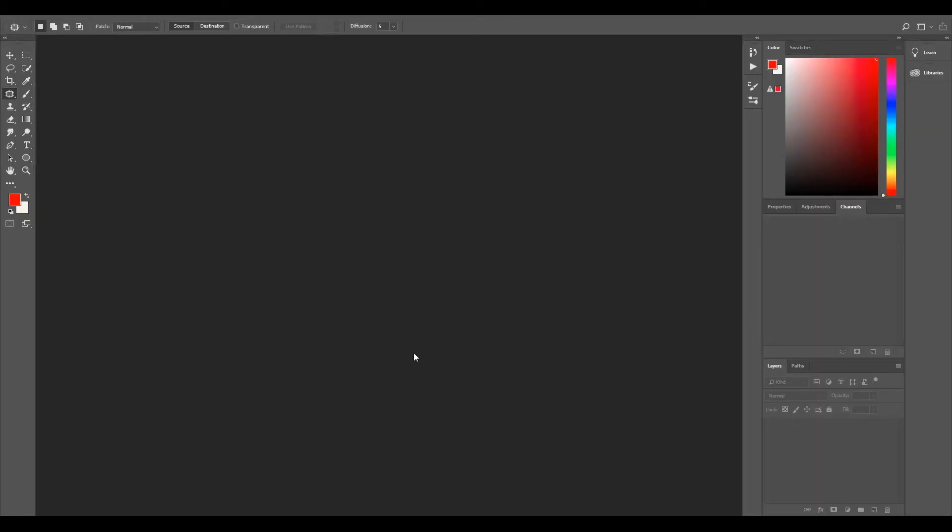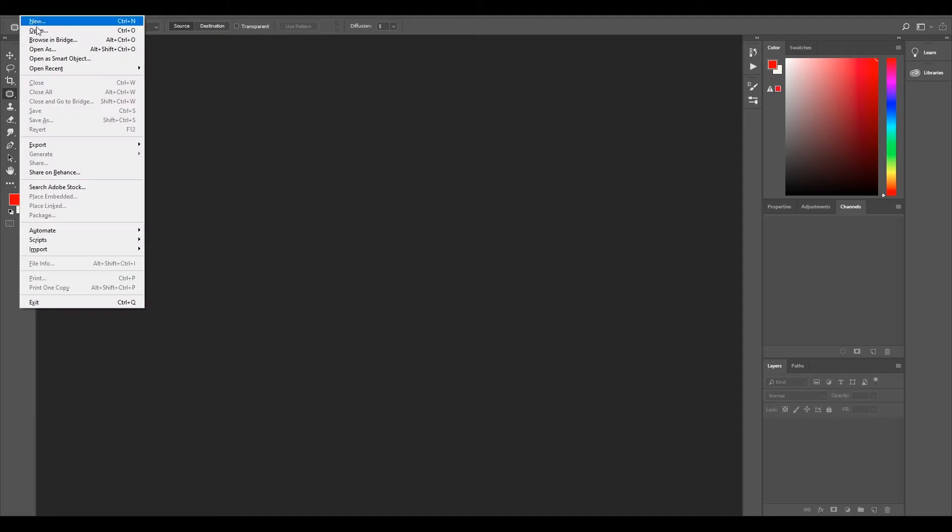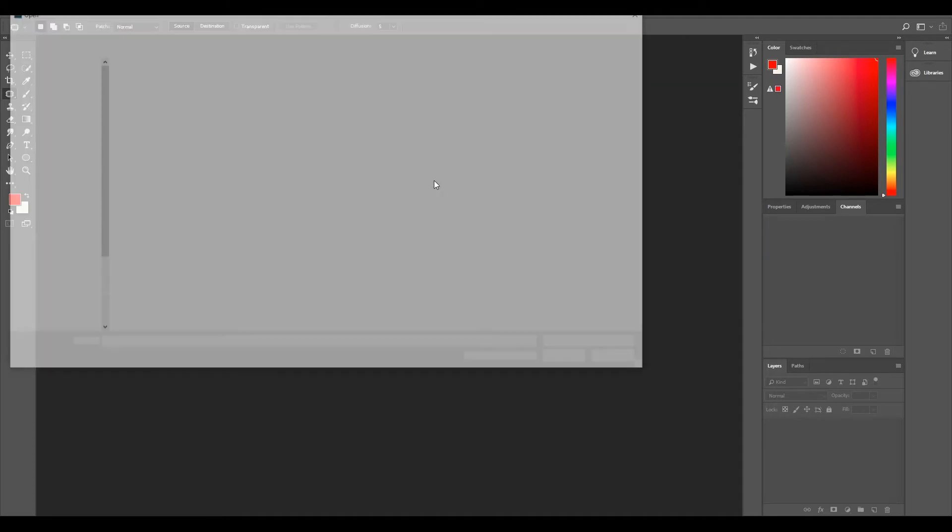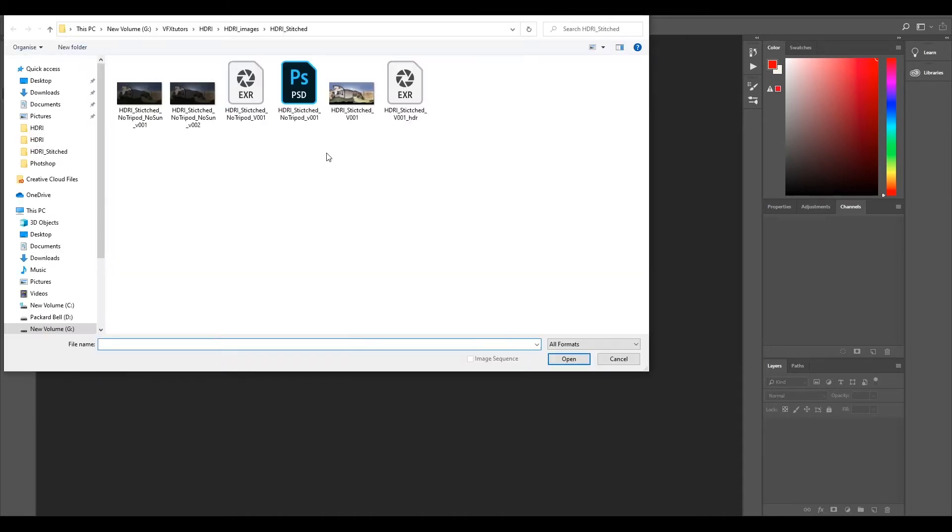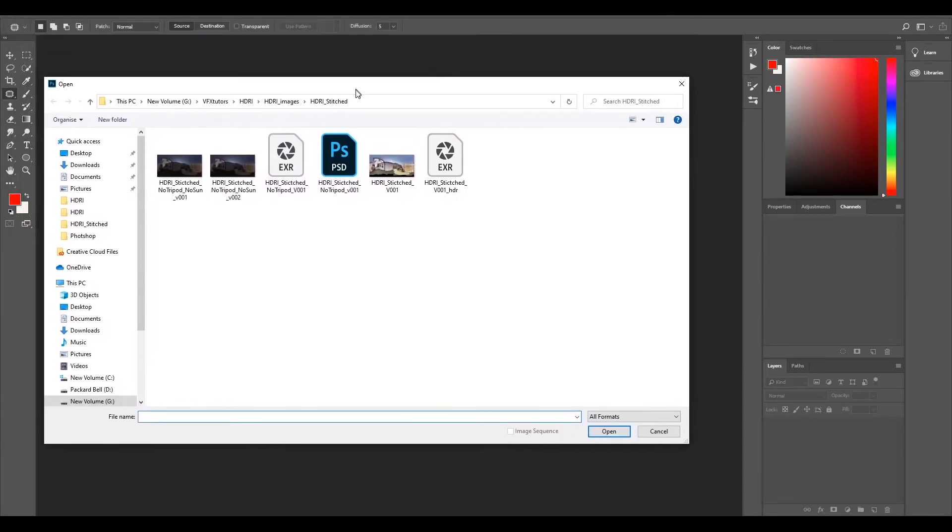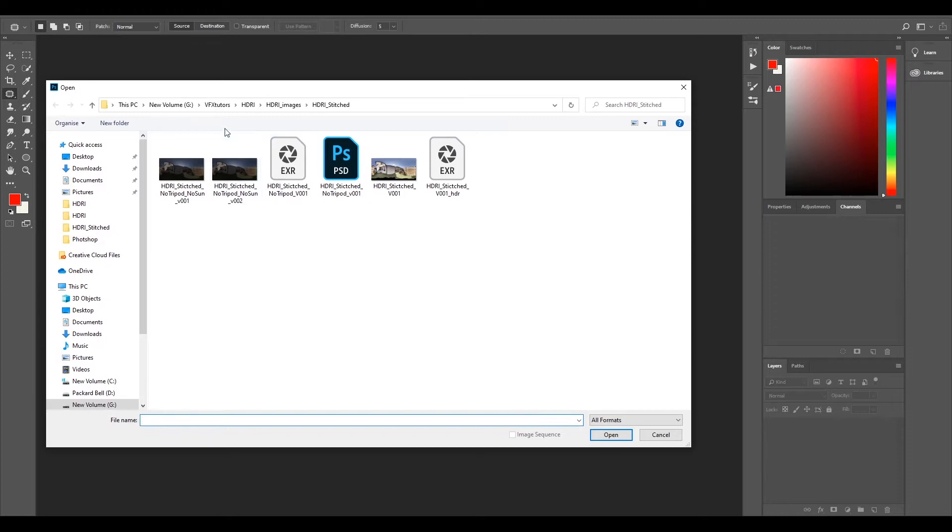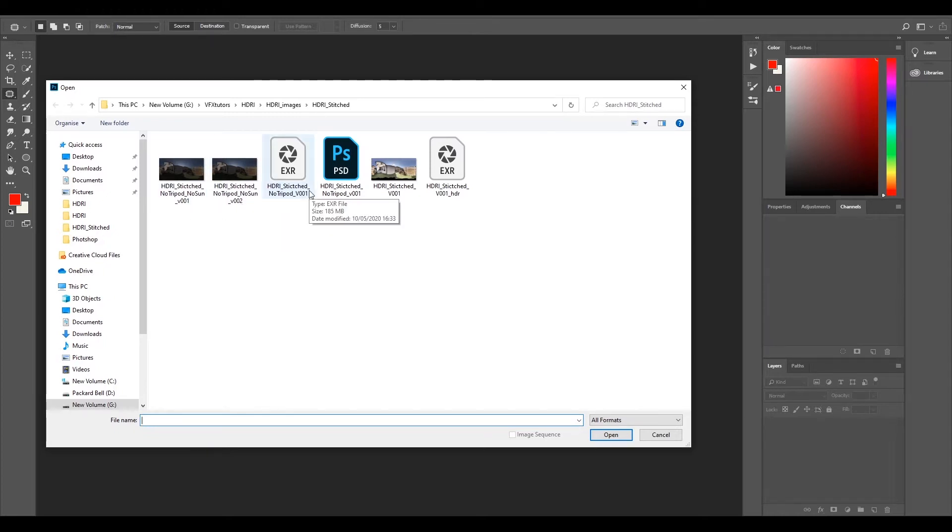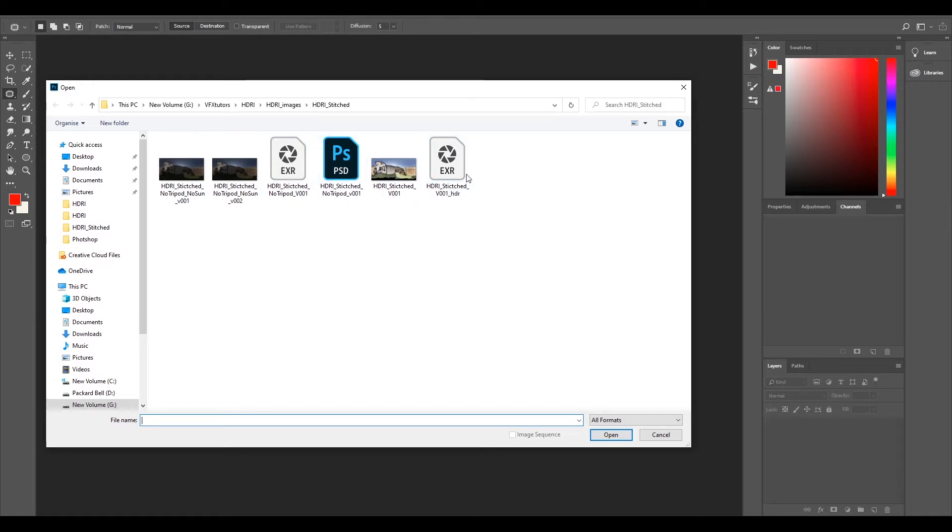So I've opened Photoshop but you can use pretty much any other image editing software. I'm just using Photoshop because it's probably what most people have. So I'll just go file open and you have the files from the previous ones that we've done - we've got the tripod no sun and the stitched no tripod. So you can pick and choose which one you want to bring in.